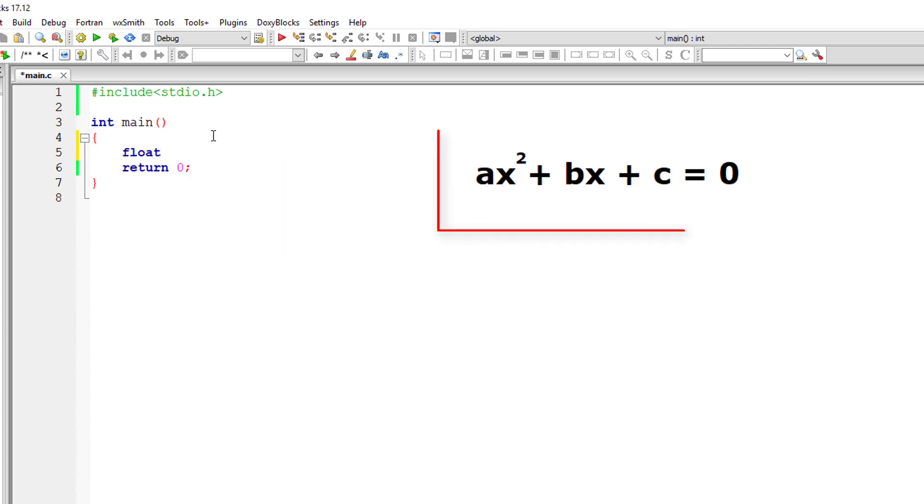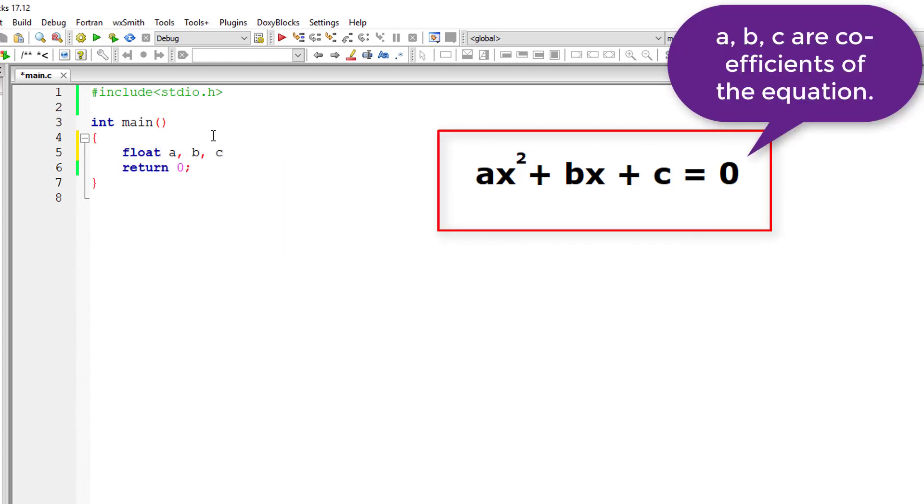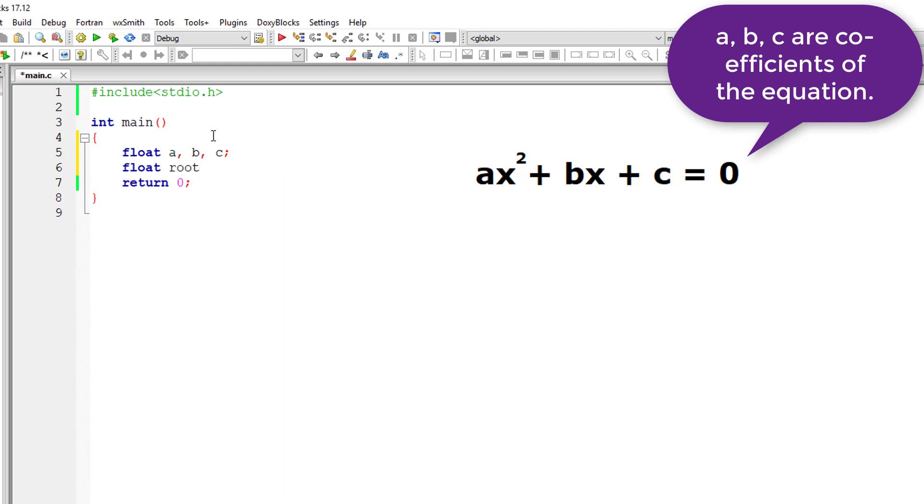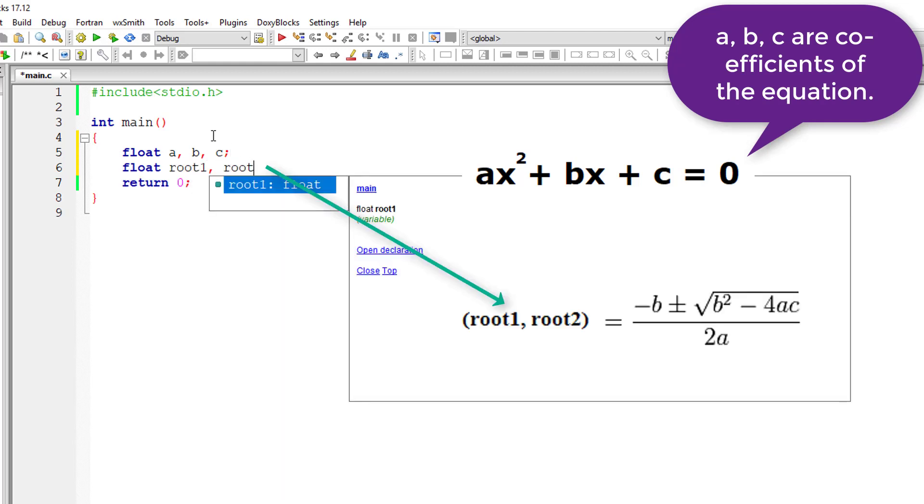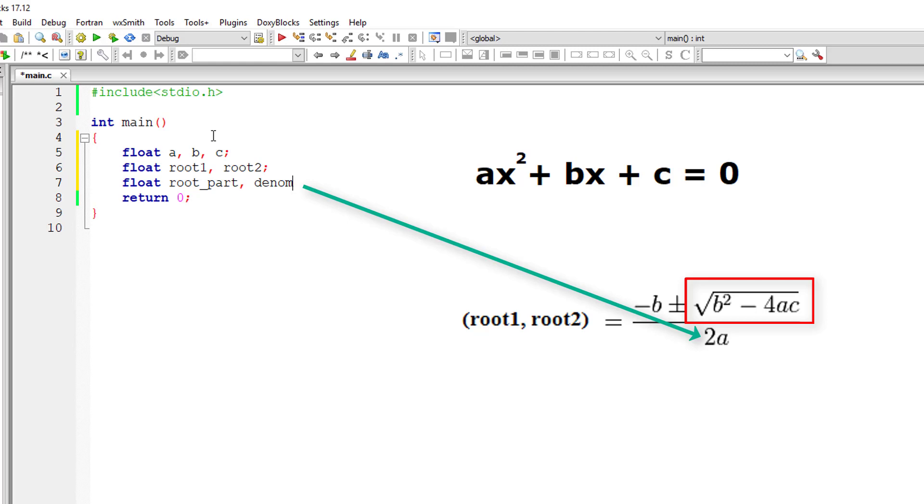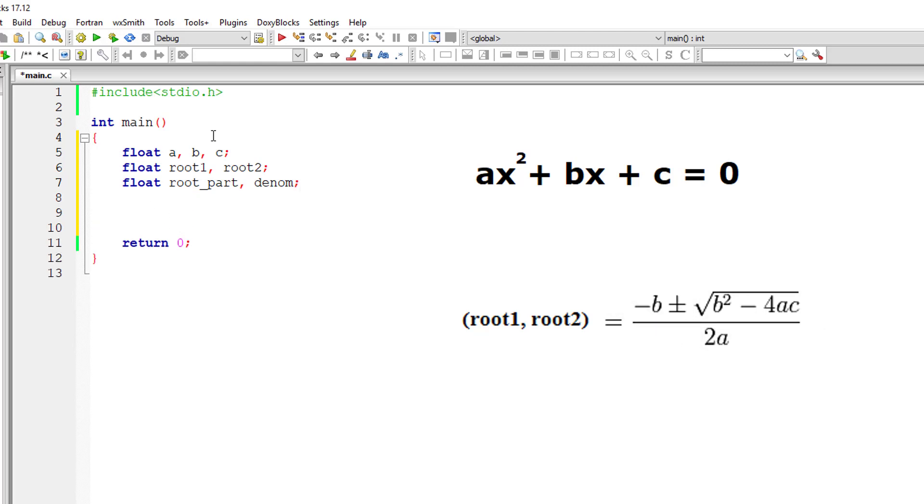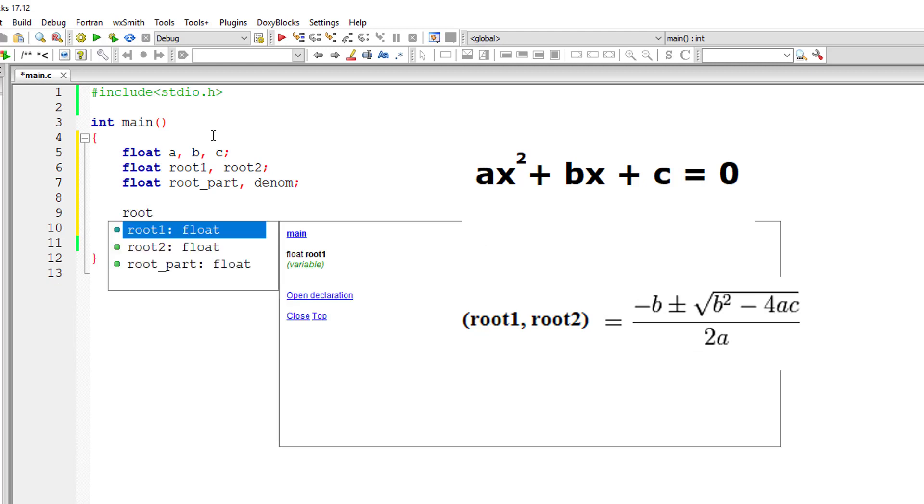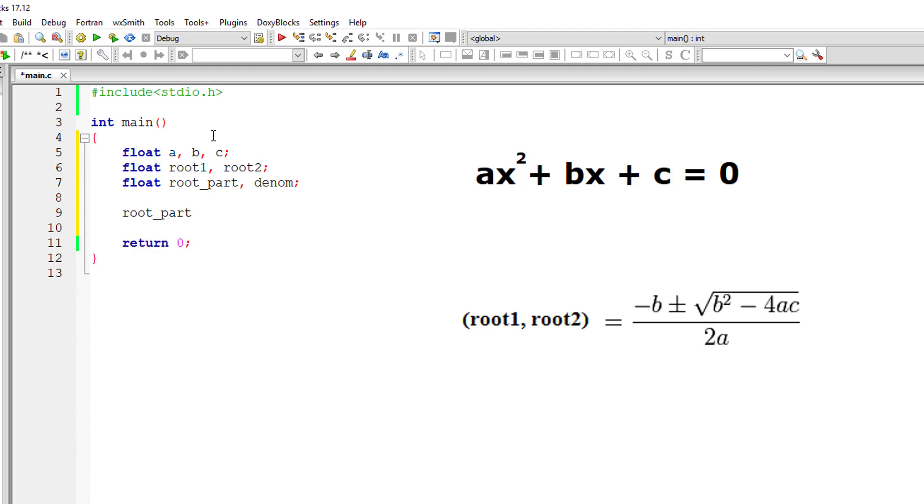I'll take three variables. In this, a, b, c are coefficients of the equation. I'll take root1 and root2, root_part and denominator. In root_part, I'll calculate b² - 4ac. That's b times b minus 4 times a times c.